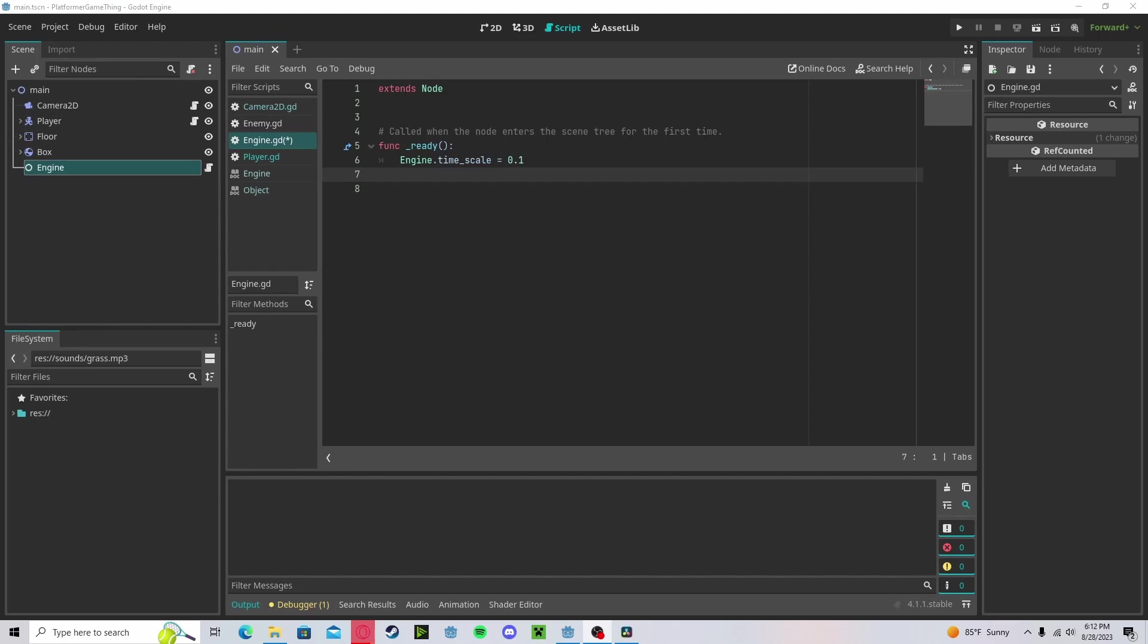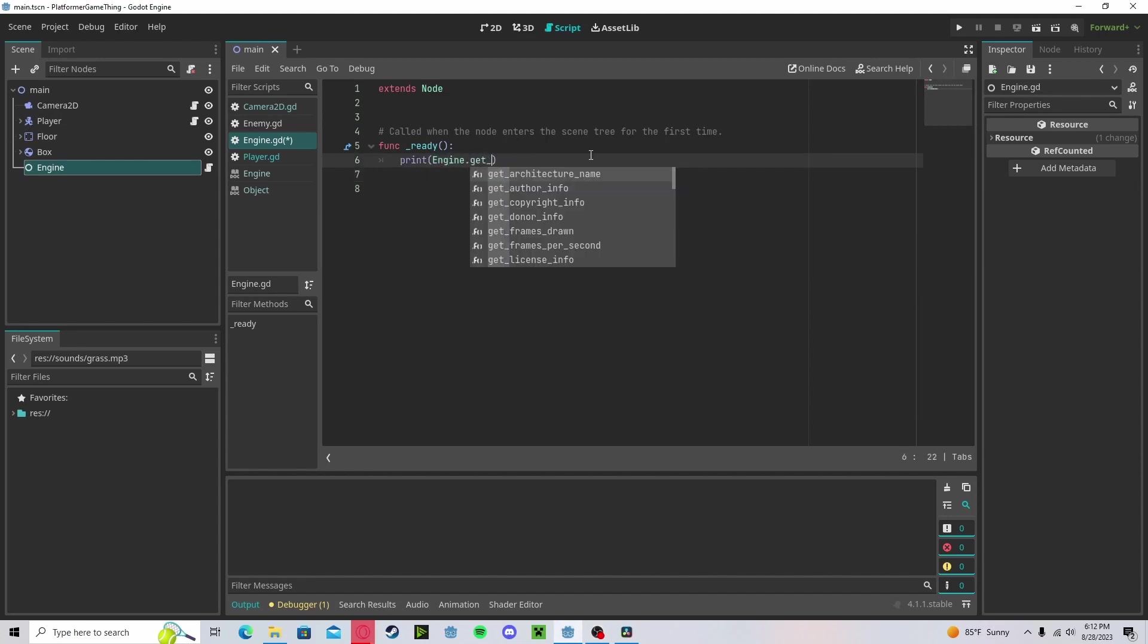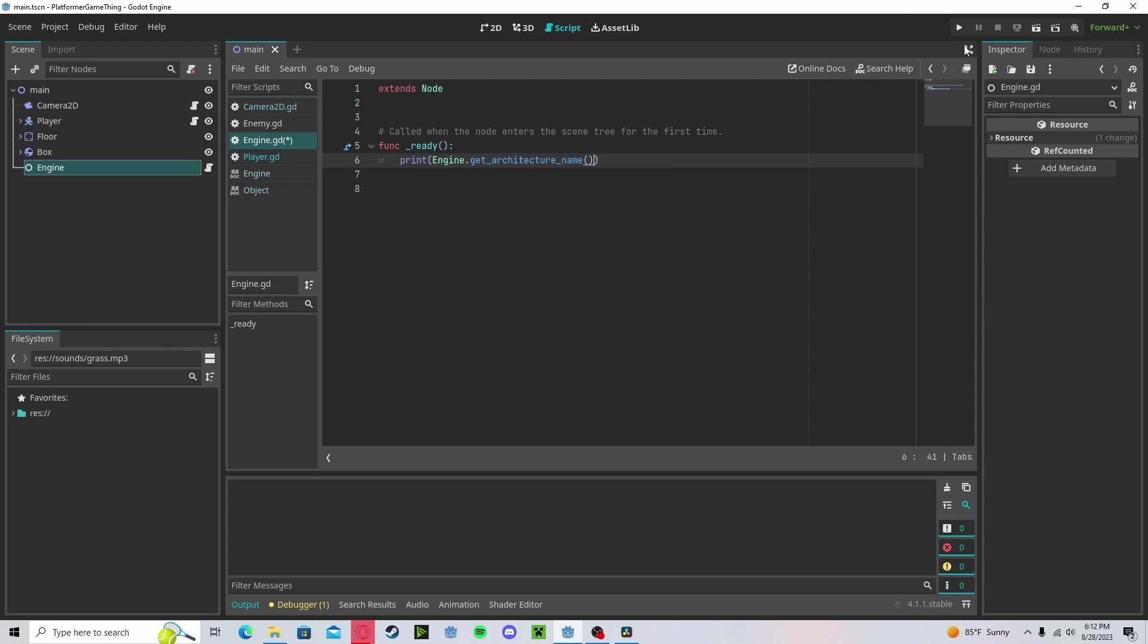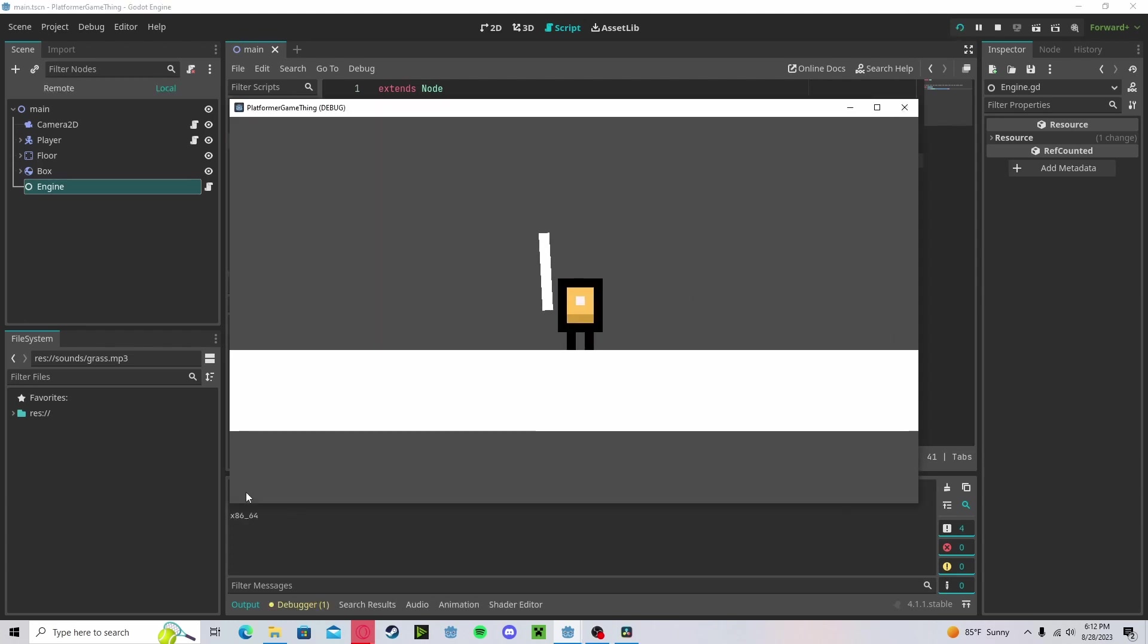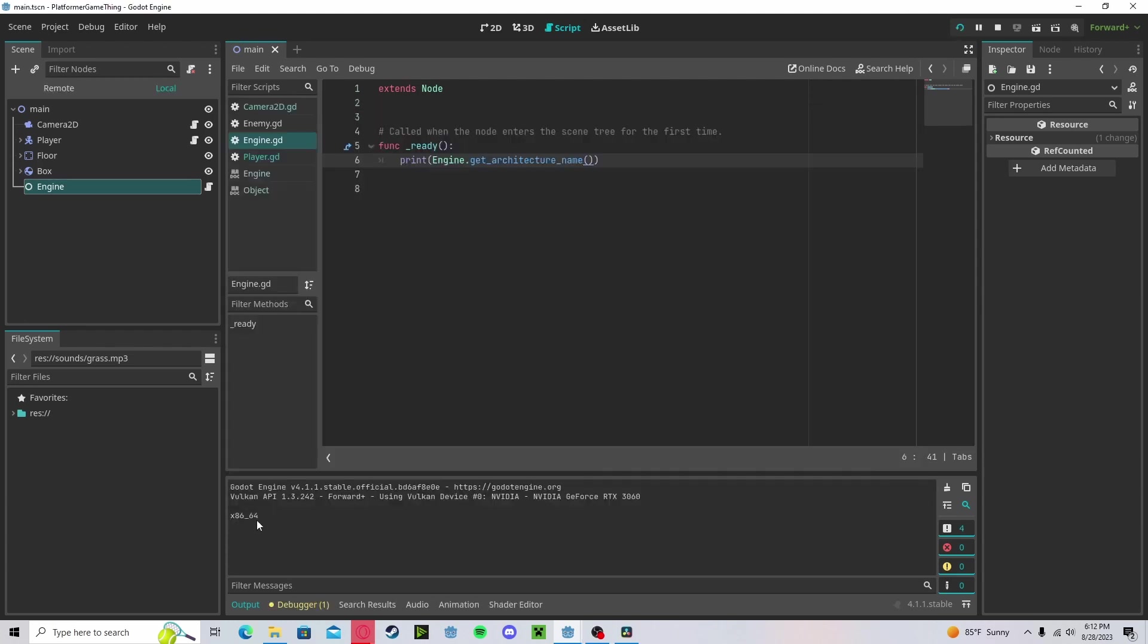If we want to get the name of the architecture that the machine is running on, say if you want to tailor certain parts of the game to that architecture, we can print engine dot get architecture name. And if we press play, you'll see that it prints out x8664, which is the architecture of my computer.